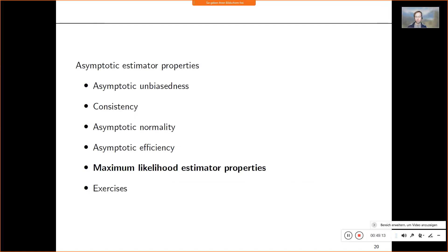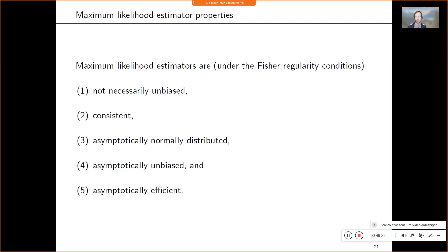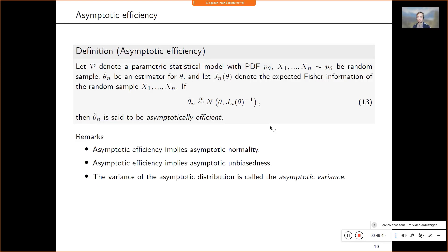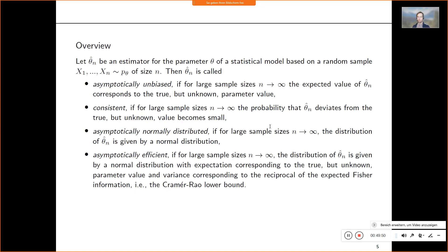That's the end of the first hour. We covered asymptotic unbiasedness, consistency, asymptotic normality, and asymptotic efficiency. One reading of this lecture is as qualitative properties of estimators; another is as a means to construct approximate distributions in the large-sample limit; a third is as a justification for using maximum likelihood. In the second hour we consider maximum likelihood estimators and show they satisfy these criteria.